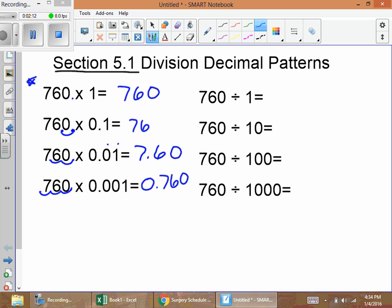Now what's cool about this is we're going to look at and view the patterns. You have to look at these numbers and remember them: seven hundred sixty, seventy six, seven point six zero, and zero point seven six zero. Remember that, because we're going to go over to the division side.